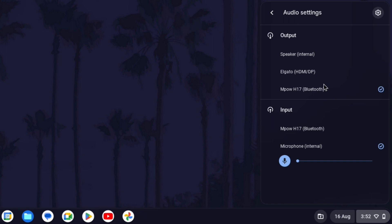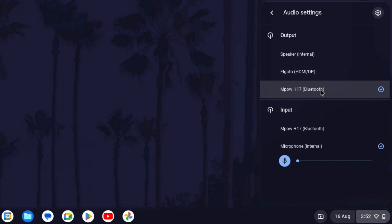One of these devices should be speaker internal if your device has one and there should now be another device that will be called either headphone or the actual name of your headphones. Click on your headphones now to make sure they are set as the default device.